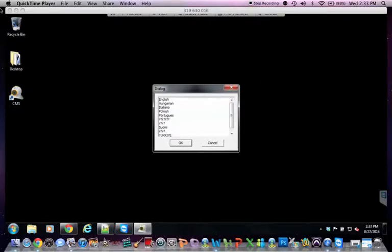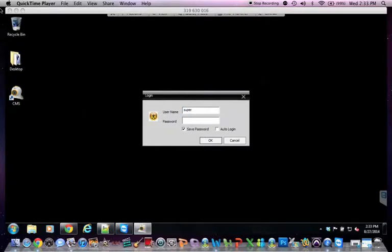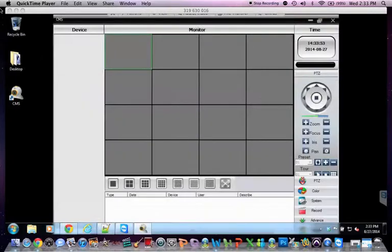And then you will want to click on English. Leave this as super. No password. And you just click on save and auto login. Hit OK. And it will begin to load the software.